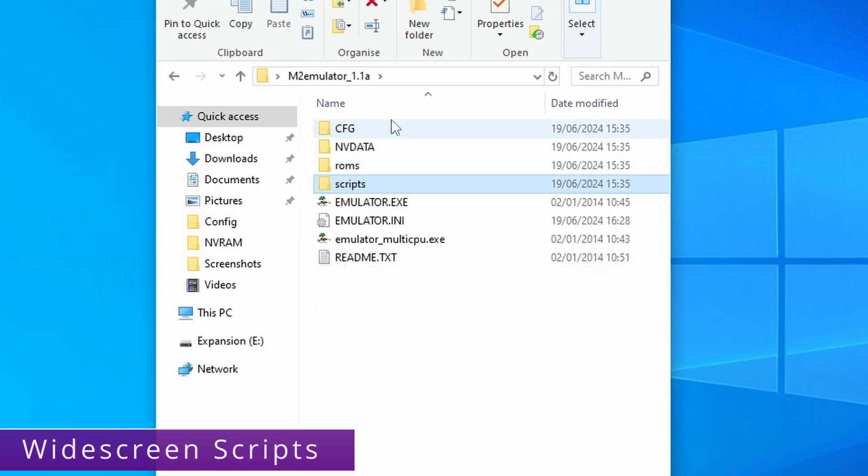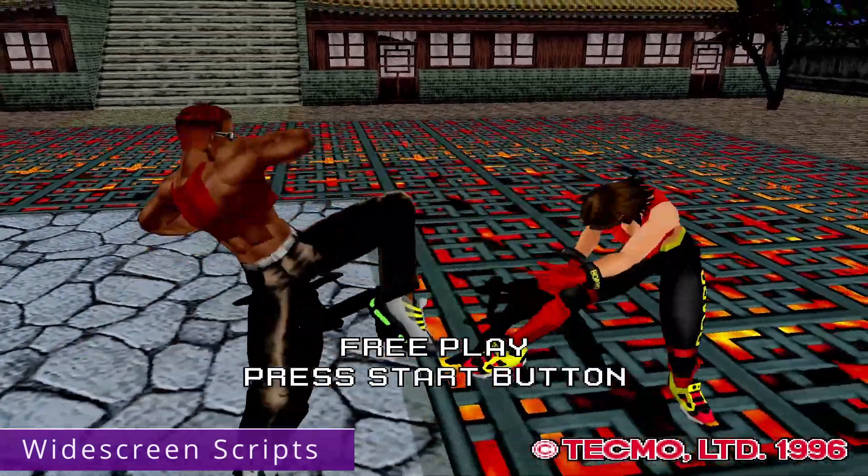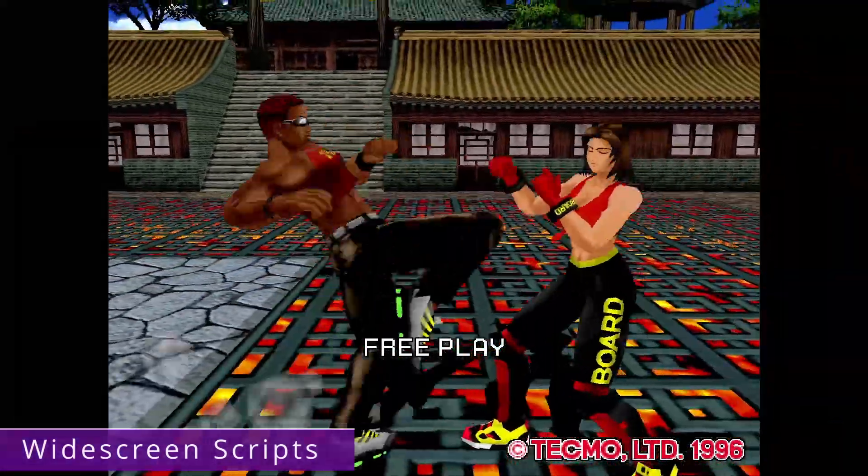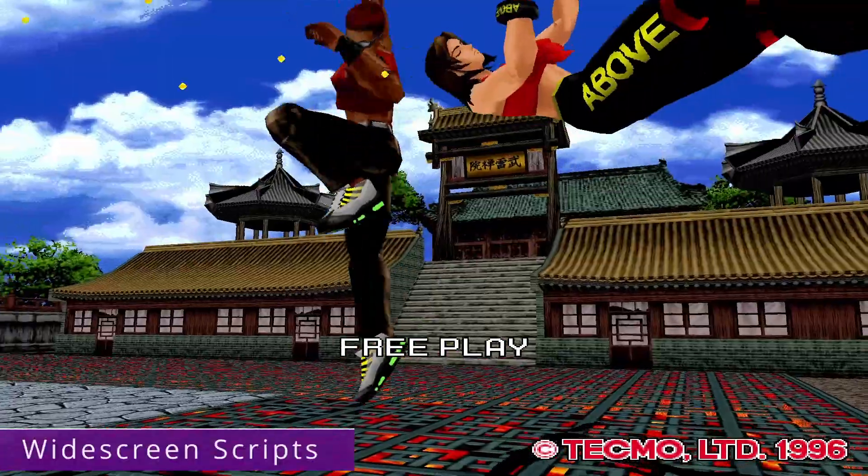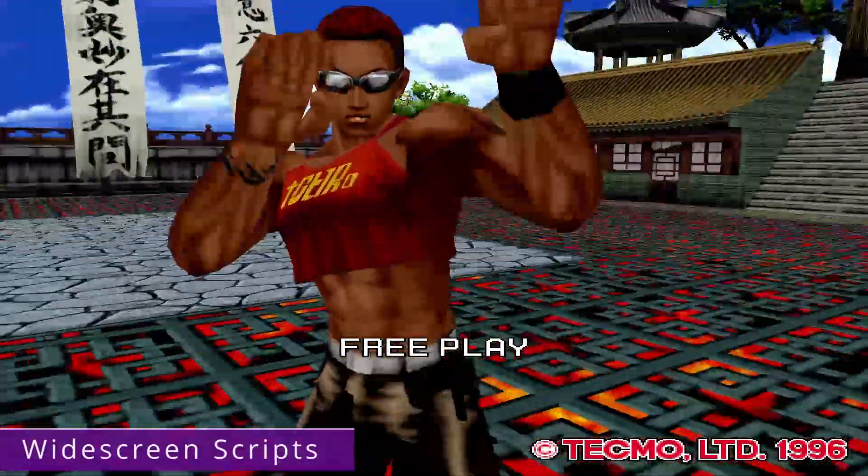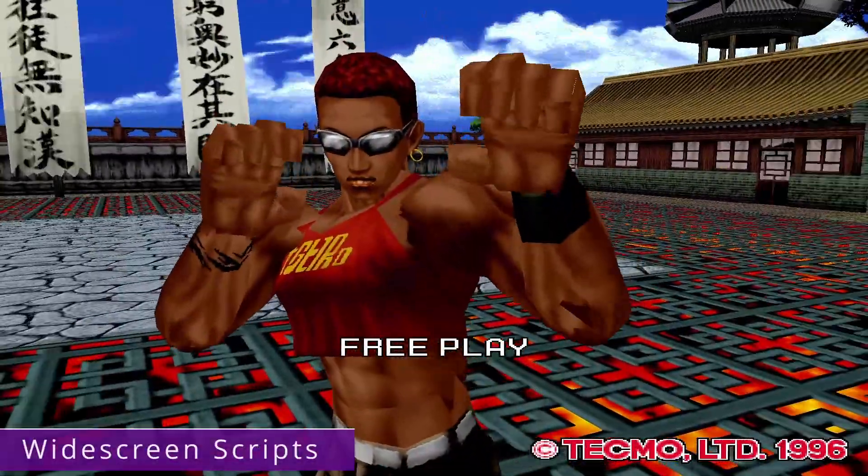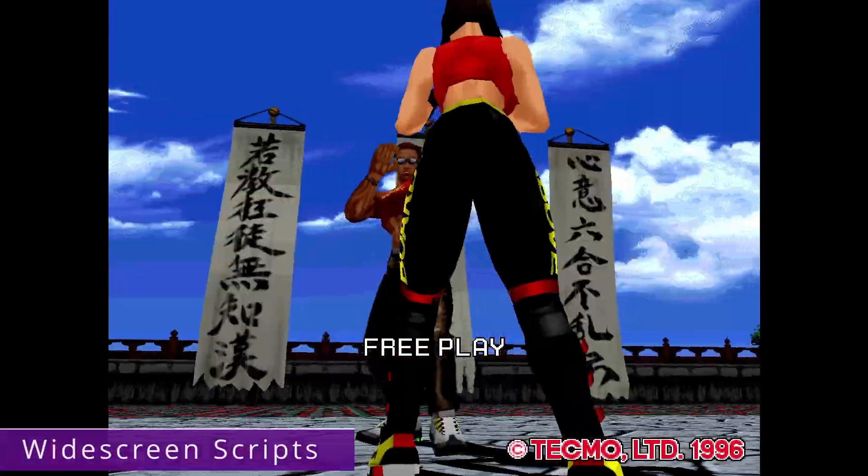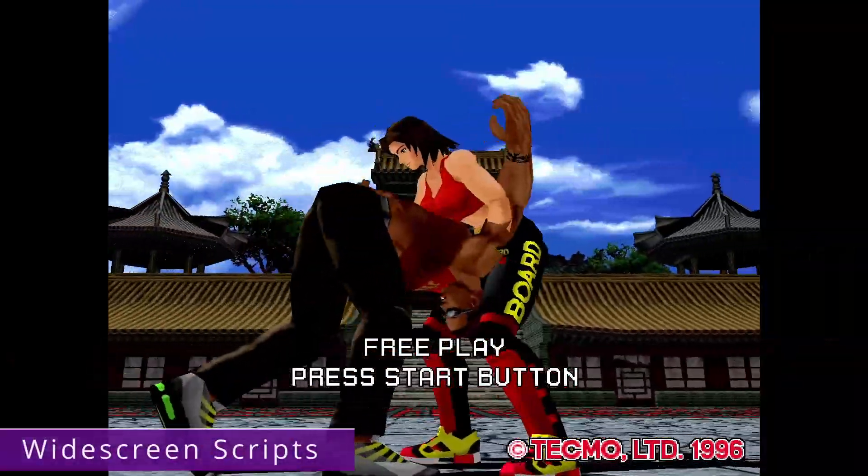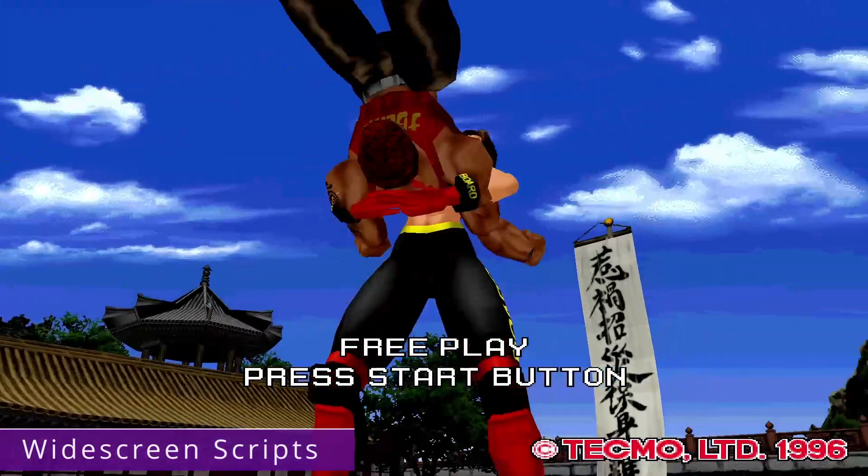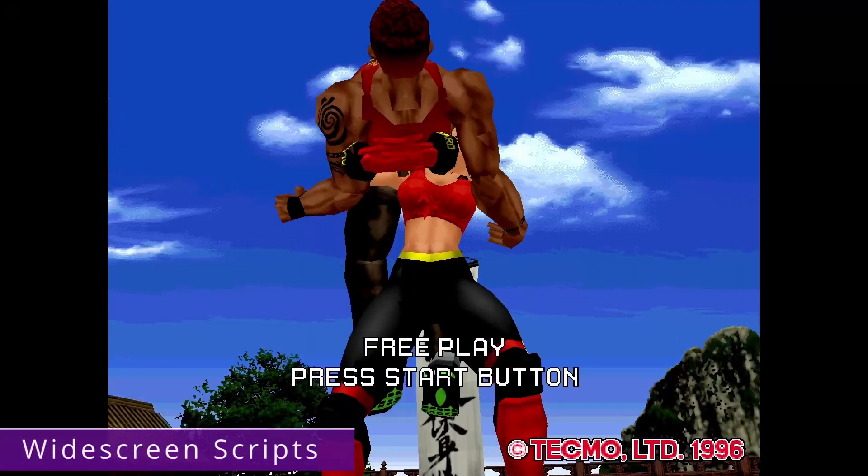As standard out the box widescreen scripts are being used to hack anamorphic widescreen and you can press F5 on your keyboard to toggle between 4x3 and 16x9. However I do appreciate some of you are not going to want to use these at all.